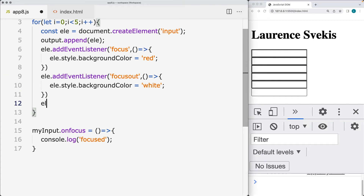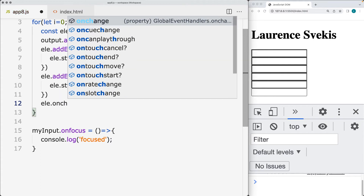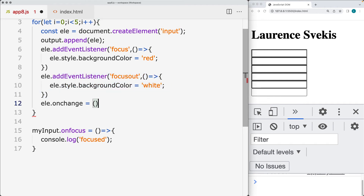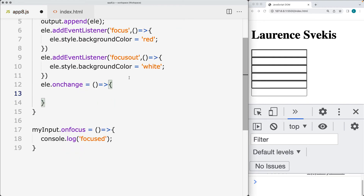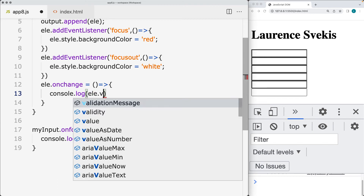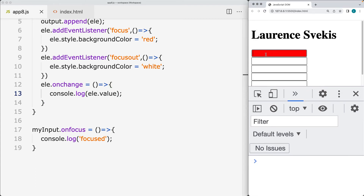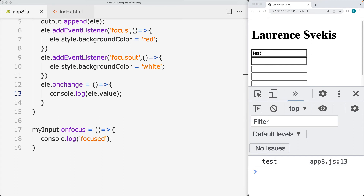We can also listen for changes on the elements — listening for an onChange and adding it as an event handler. Depending on which you use, you can use either an event listener or an event handler; they both work the same way. So listening for onChange: whenever the input element changes, we output the value of that particular element. Once we focus and type in content, then remove the focus, that's when the onChange will get fired and invoke the content associated with it.